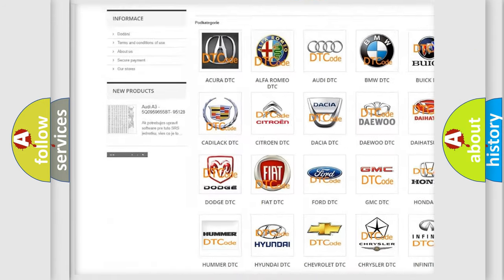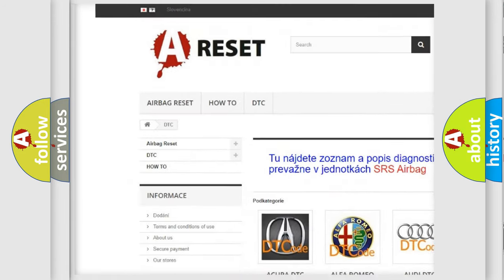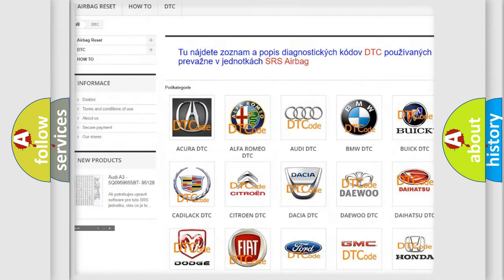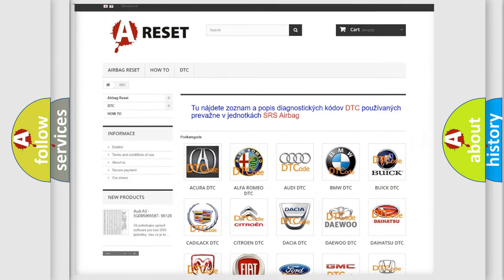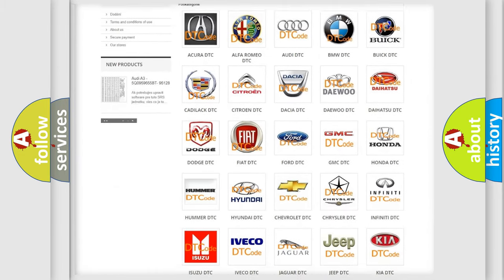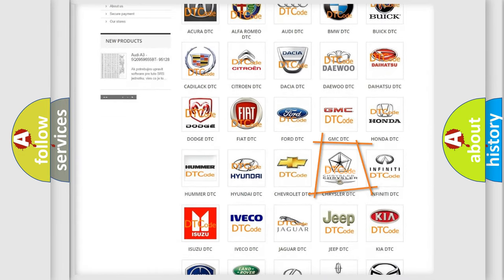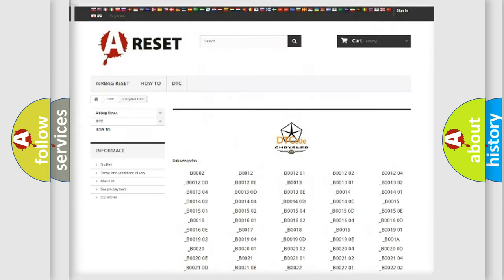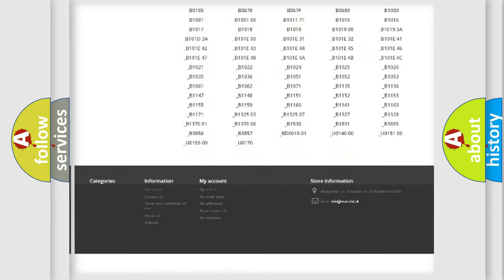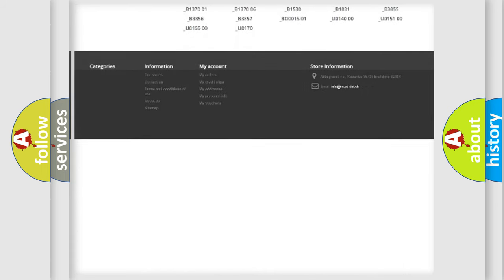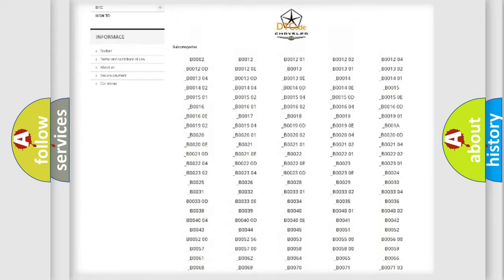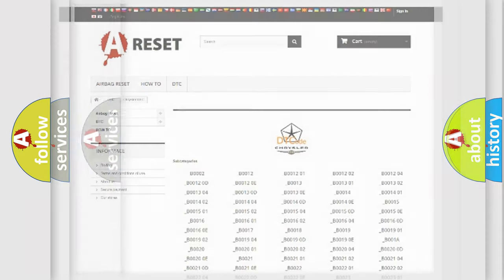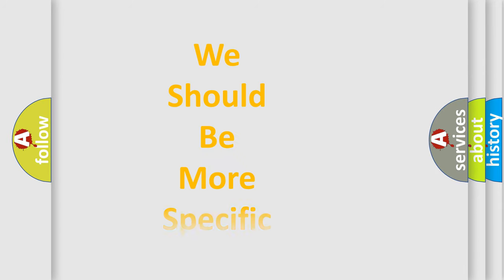Our website airbagreset.sk produces useful videos for you. You do not have to go through the OBD2 protocol anymore to know how to troubleshoot any car breakdown. You will find all the diagnostic codes that can be diagnosed in Chrysler vehicles, and also many other useful things.